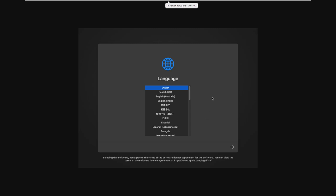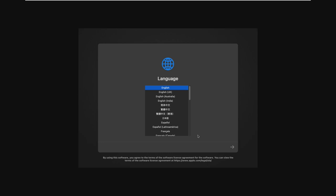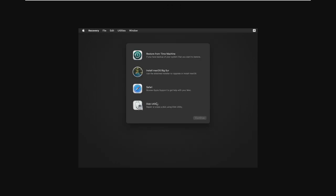Alright, so once our virtual machine has booted into the installer, we can go ahead and select our language, which is of course English, and click this arrow. Now you may notice that our mouse is really laggy, and that's really because we don't have any hardware support enabled. There's no video acceleration, no graphics acceleration, so this is going to be a little bit laggy until we install that and get that all set up.